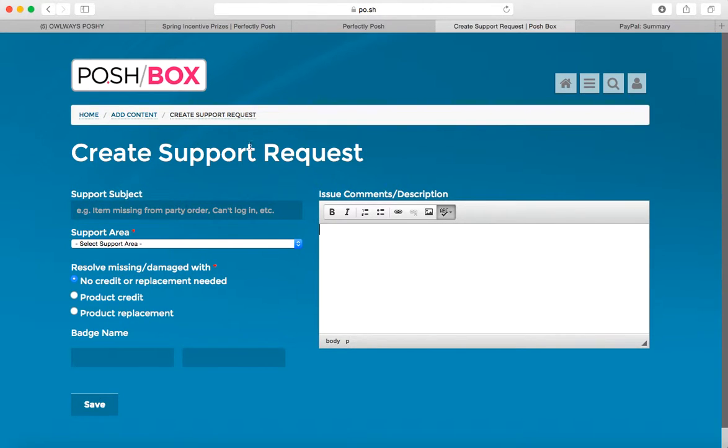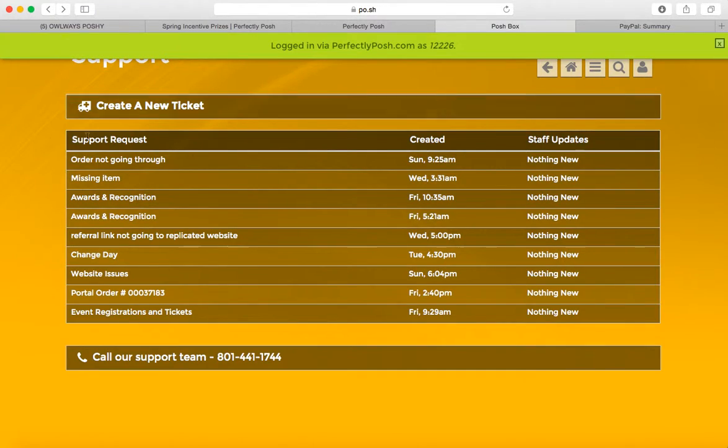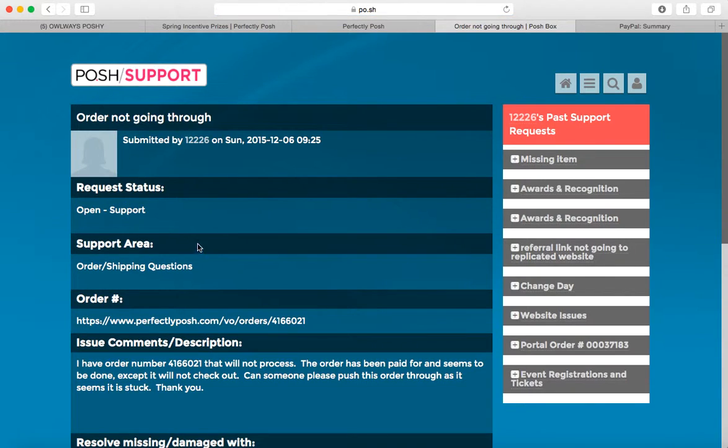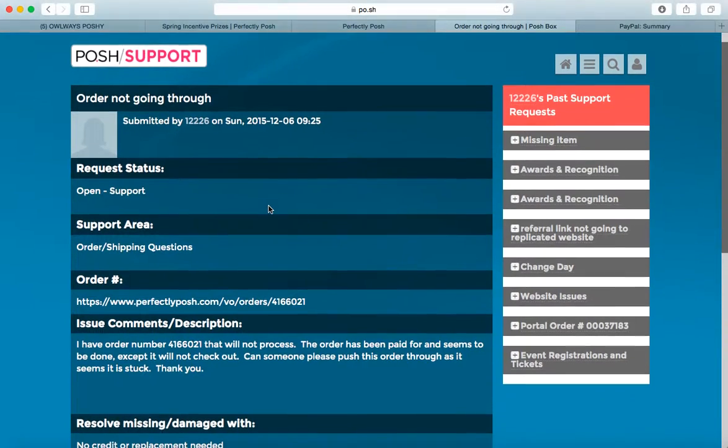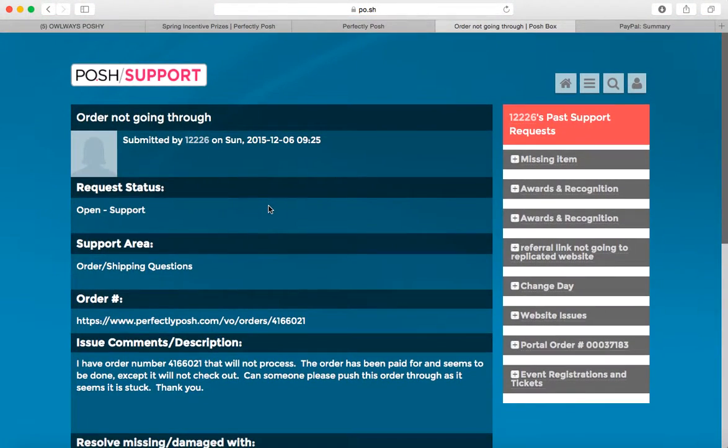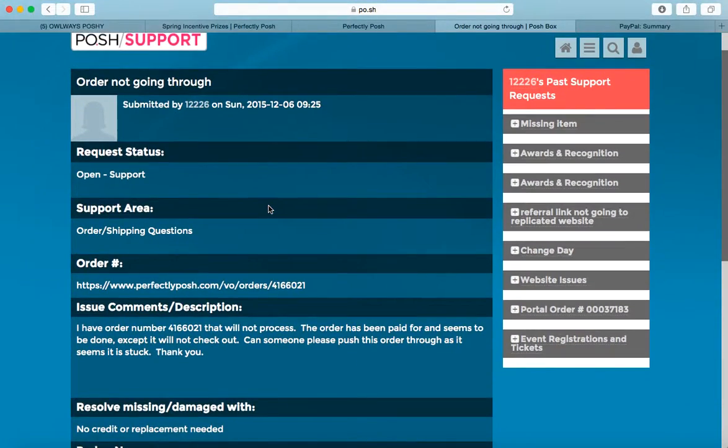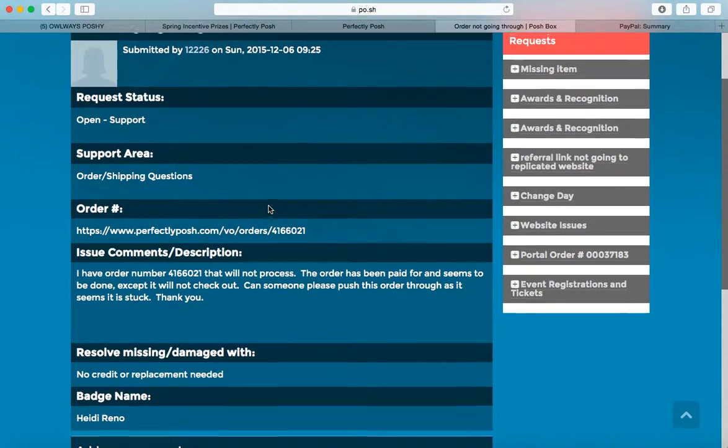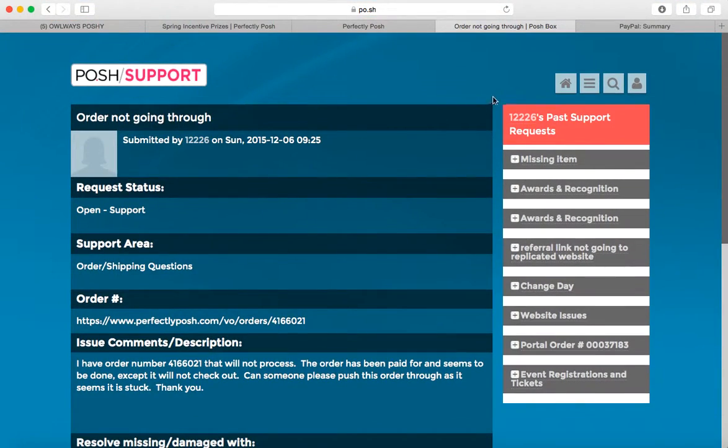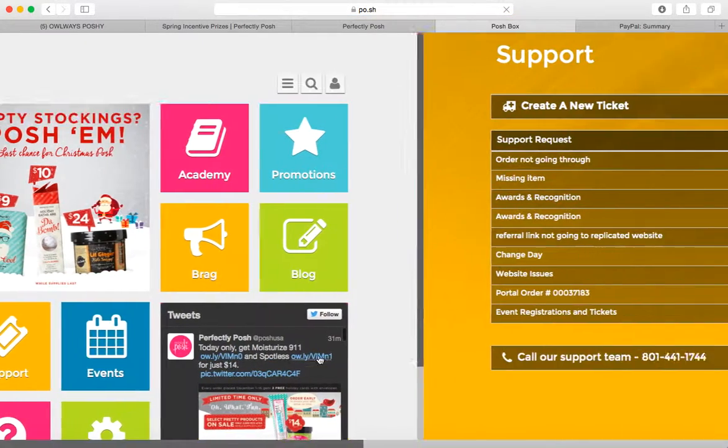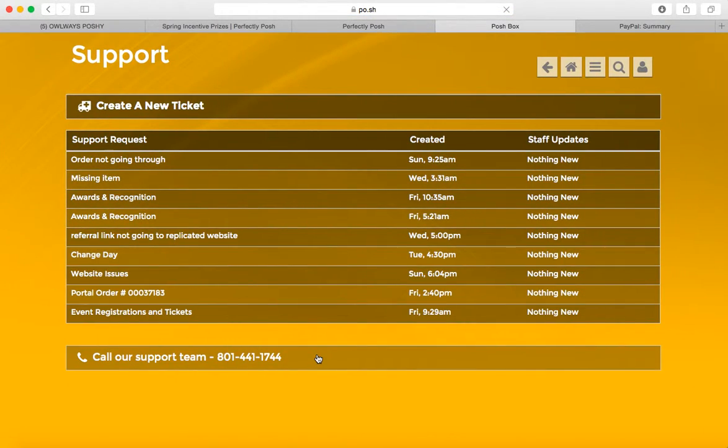So once you do that, you'll get something come up like this. You're going to see support request. This is, I had an order that wasn't going through, it got stuck, so I put in a request. And then check back in like a day or so. Usually you'll get an email when they respond to your support requests.